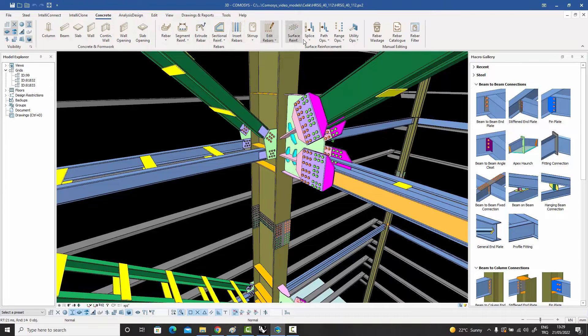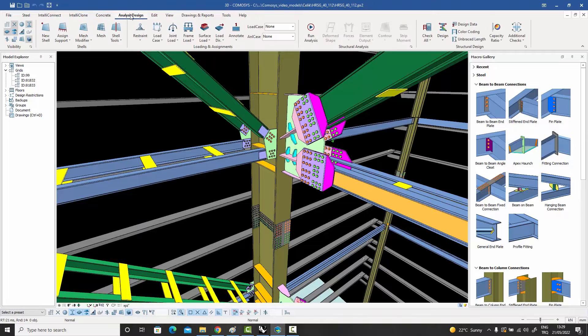The Concrete menu contains the basic tools for entering concrete elements, entering basic rebars, and all the manual rebar entry commands. Then we have the Analysis and Design menu, which has all the analysis and design related features — there is a lot to discuss there.